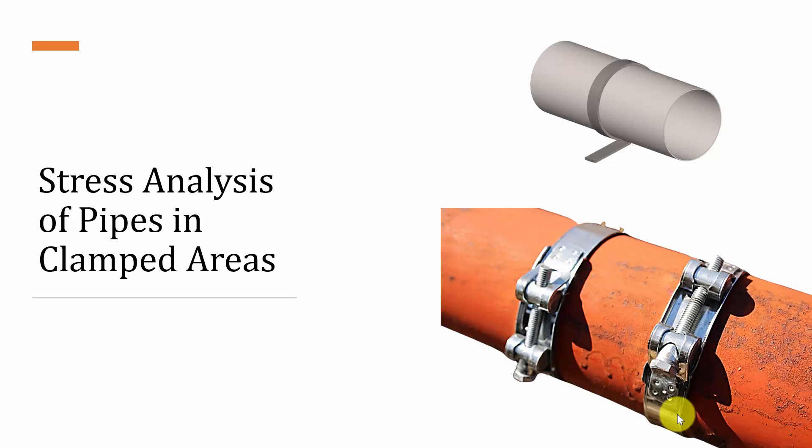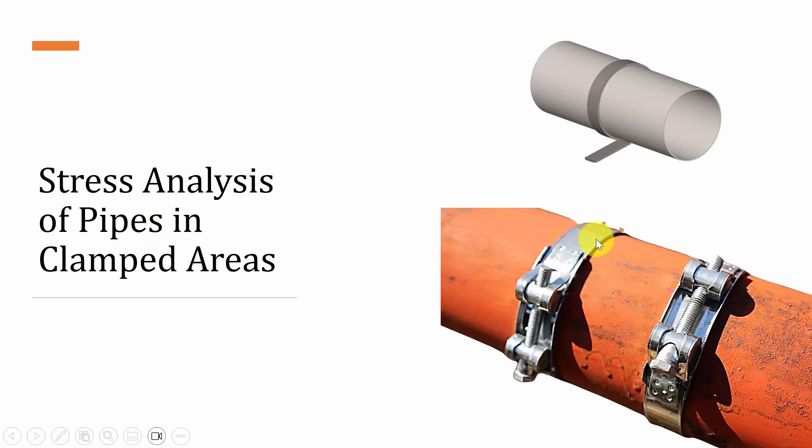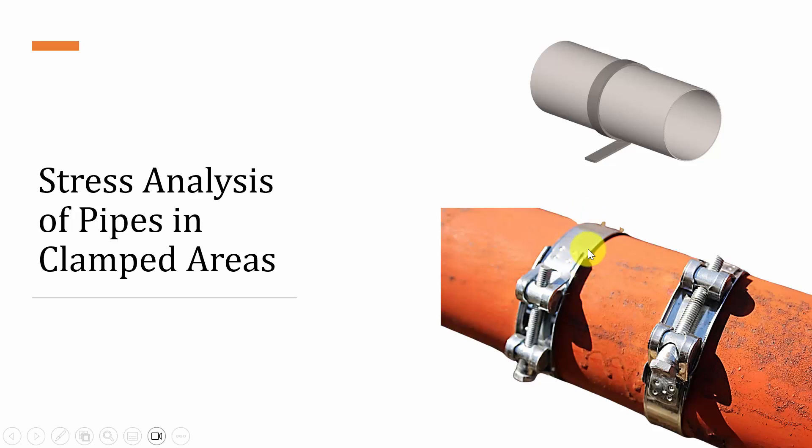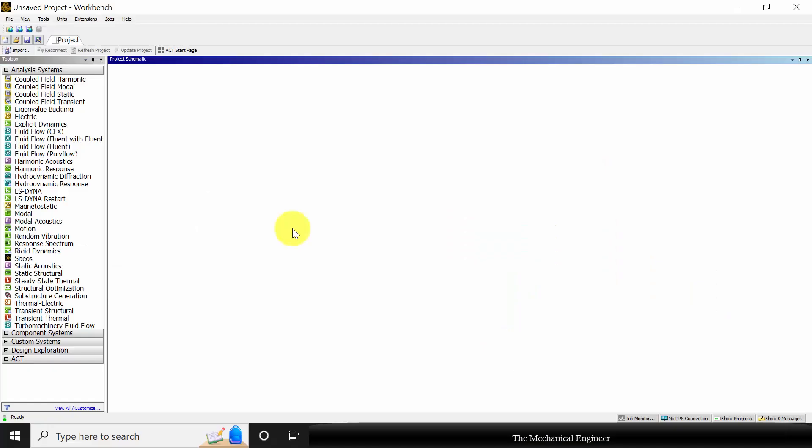Hello everyone, welcome back to the mechanical engineer. In this video we are going to conduct stress analysis of pipes in the clamped areas. In general, pipes are subjected to internal pressure so they expand in the diametral direction and are subjected to circumferential stress. But when clamps are fixed, they restrict the expansion, causing stresses in the clamped regions. In this video we are going to analyze that.